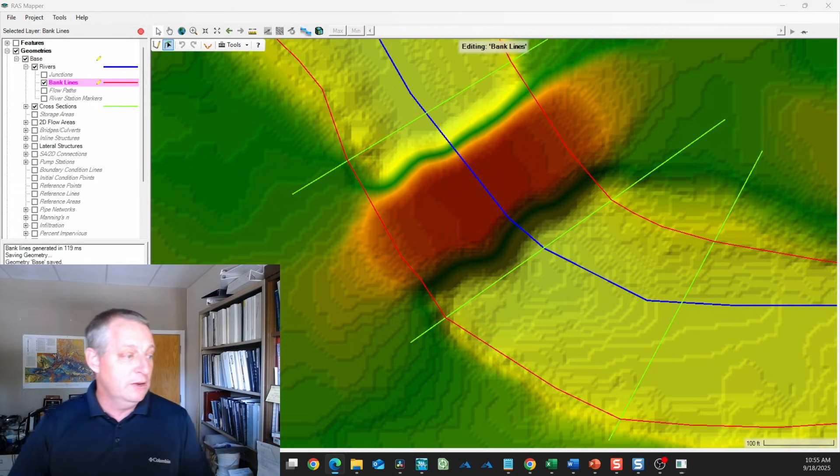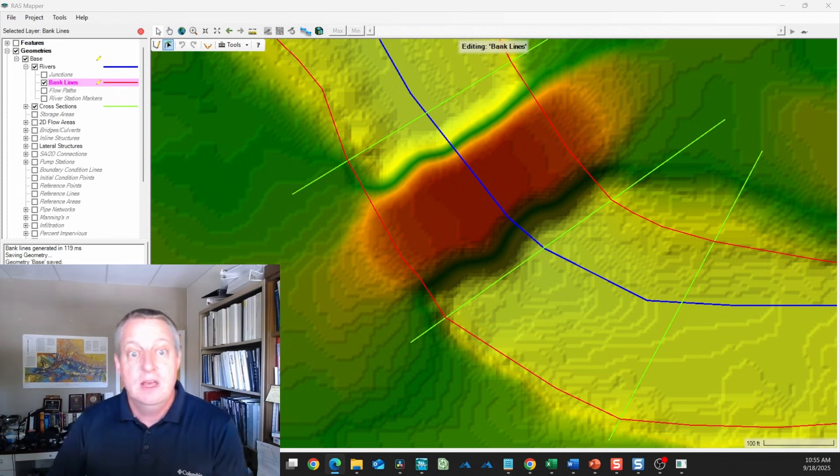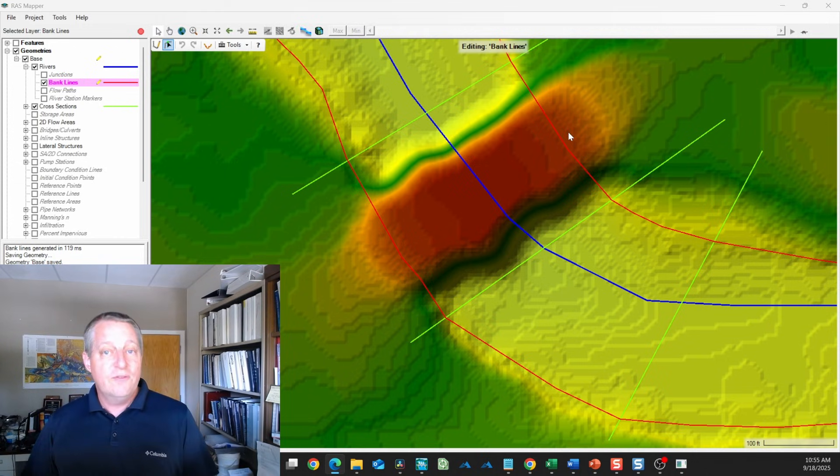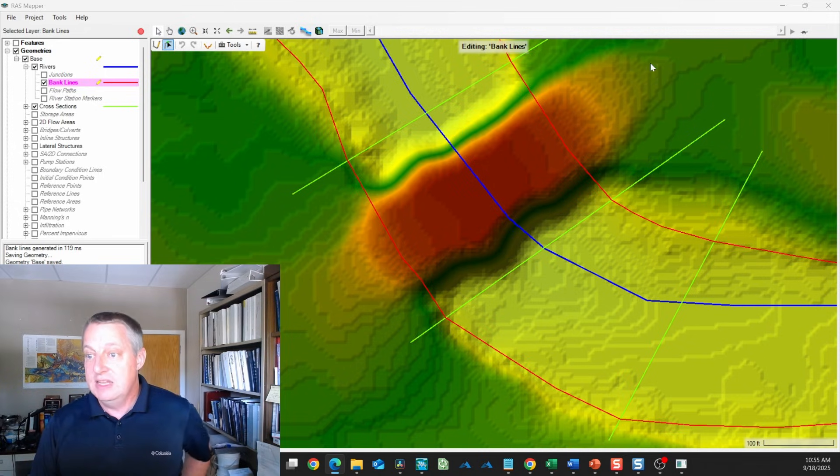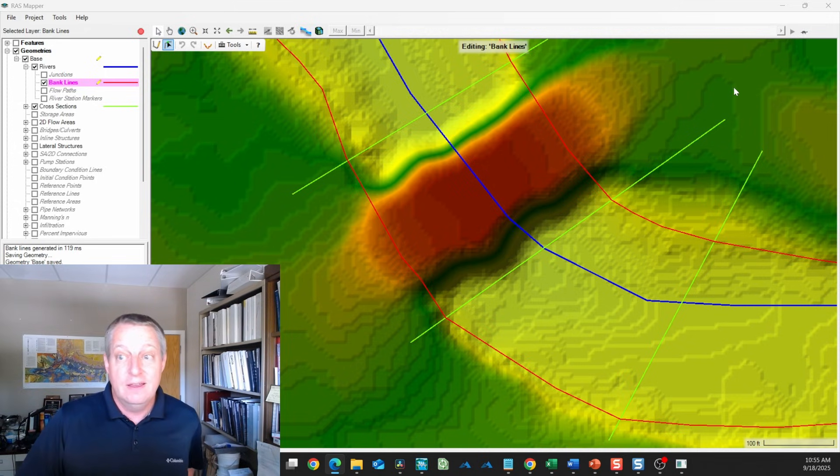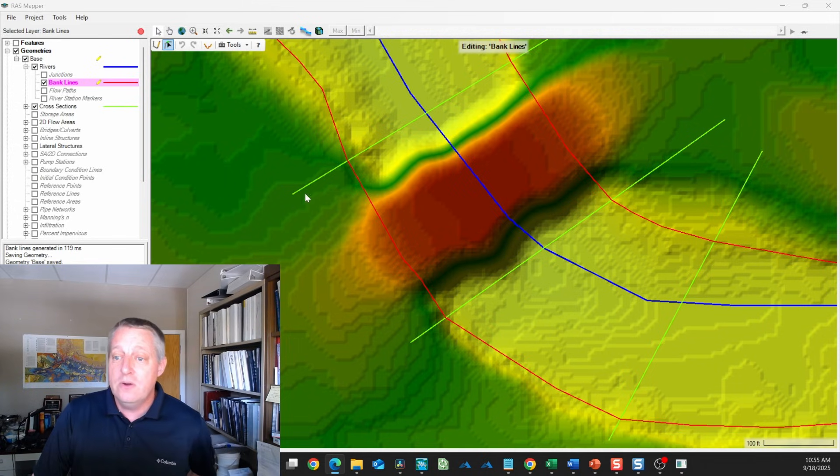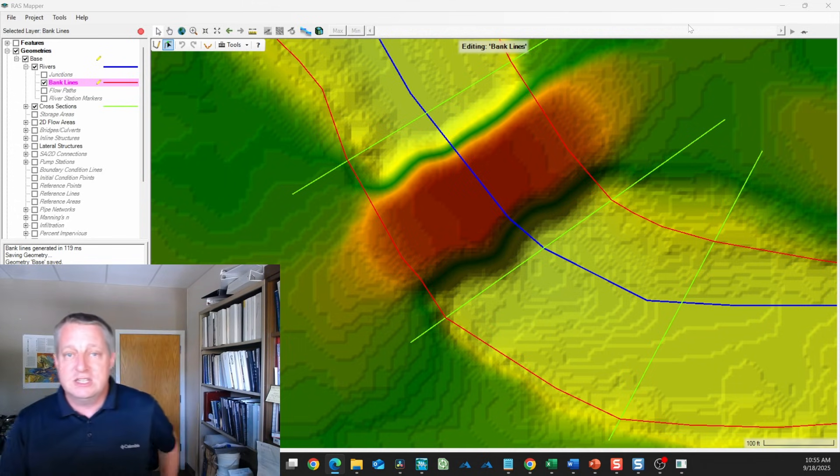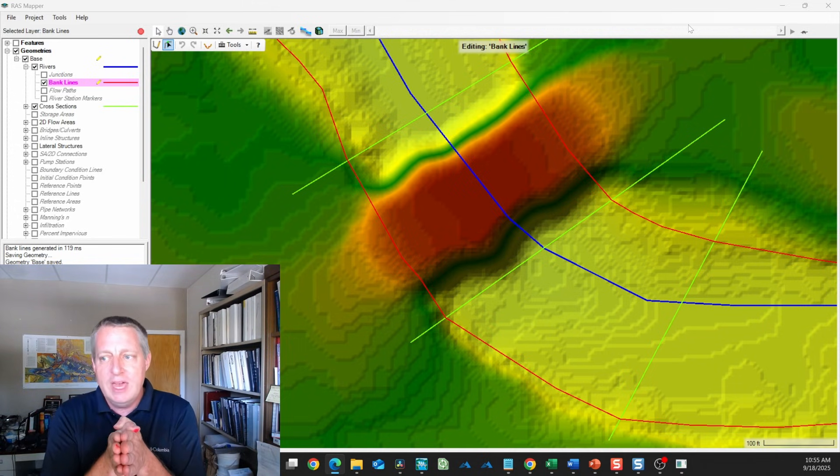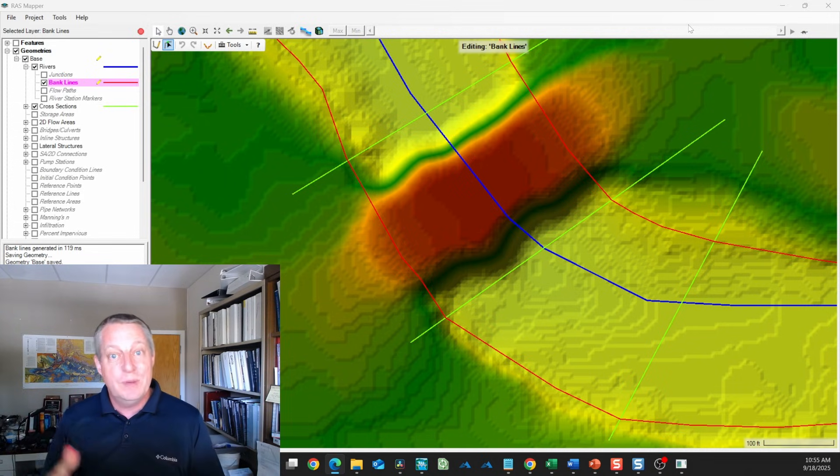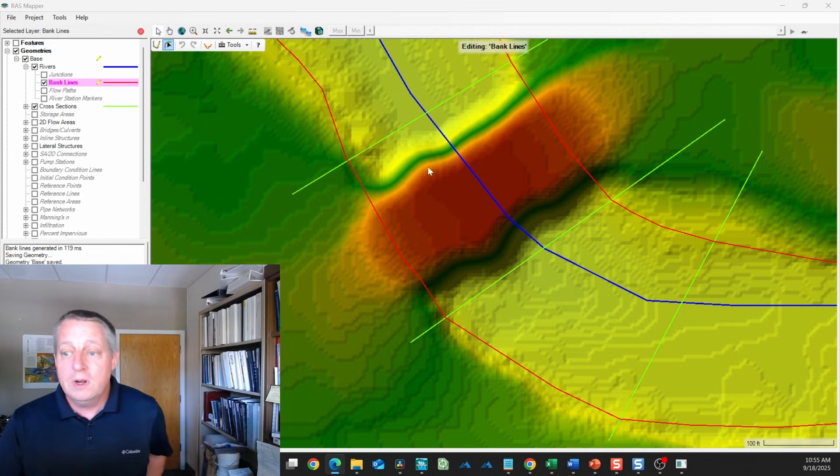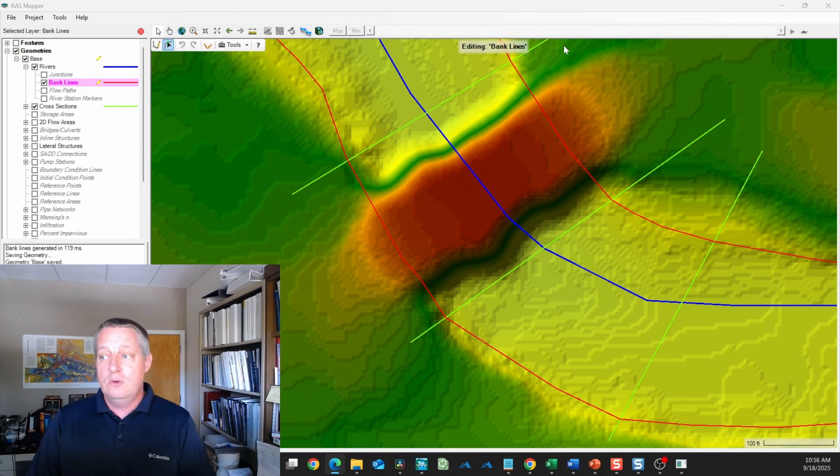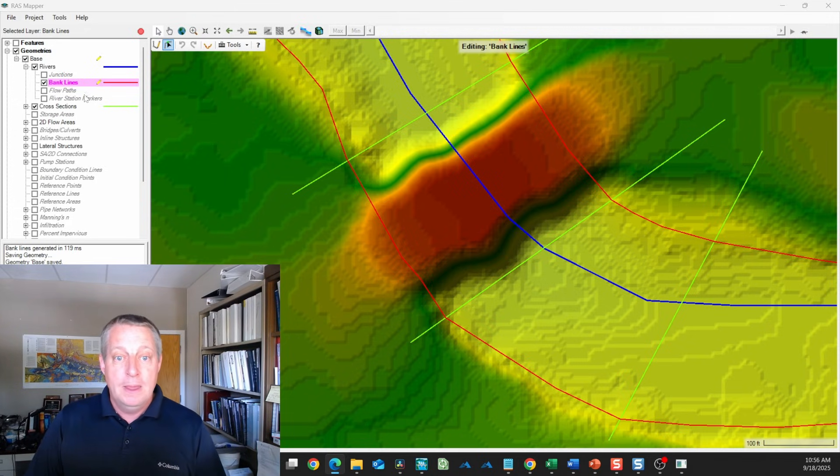The next thing we're going to do is create an interpolation surface. The idea here is that we have two different models of the land surface. One is this DEM, which is pretty good on the overbanks and poor in the channel. The other are these cross sections, which are really good at very specific locations but don't have a lot of information in between.